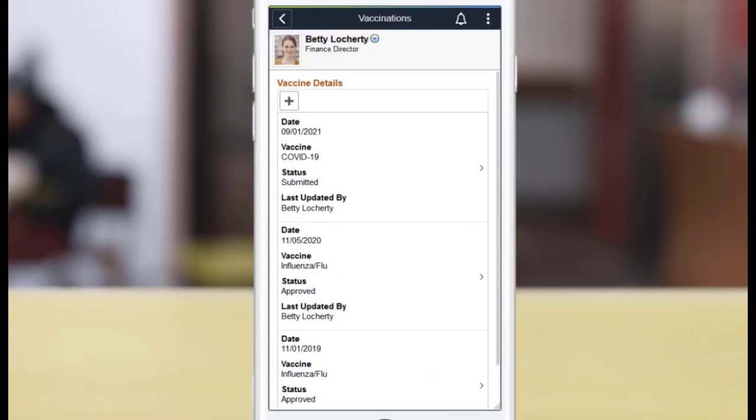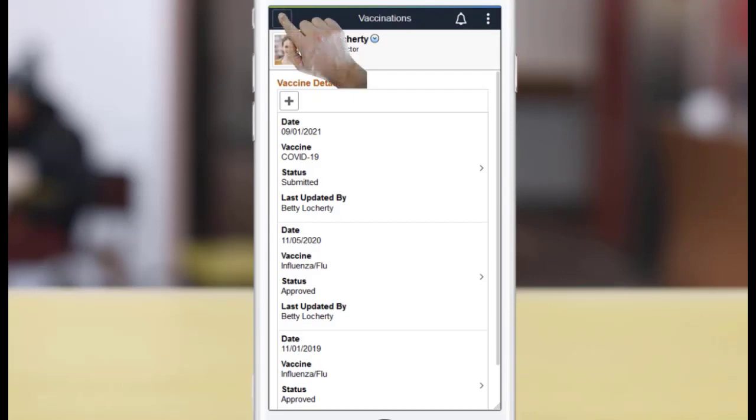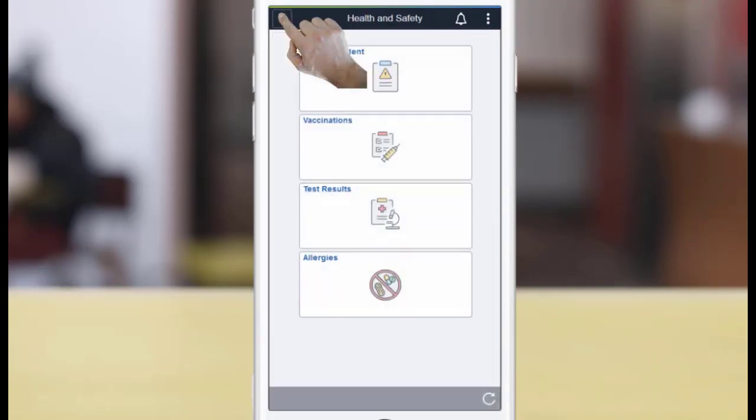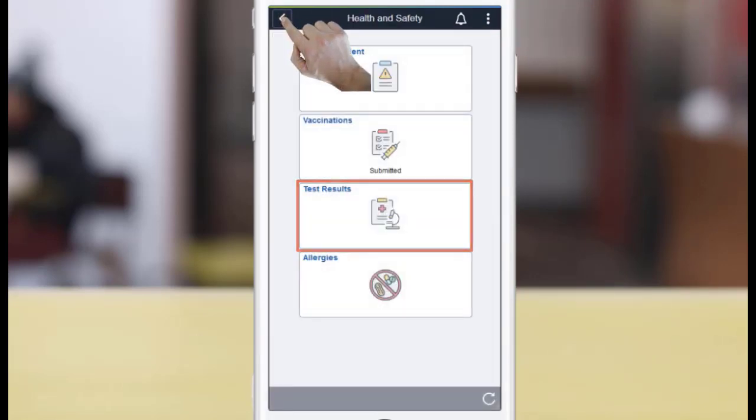If the selected vaccine doesn't require administrator approval, the entry displays the status of Recorded instead. You can report or track your test results using the Test Results tile.